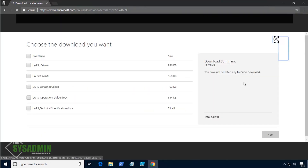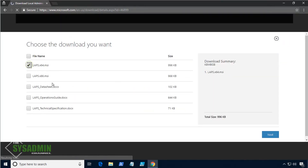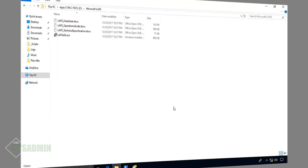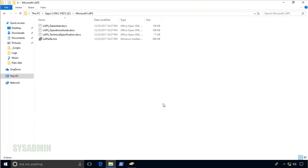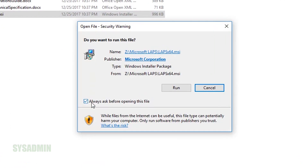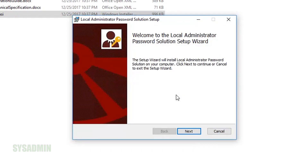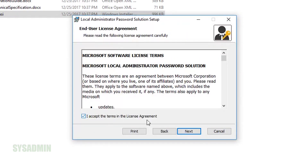I've already started the Google search to download LAPS. You can download the 64-bit or 32-bit version as well as the documentation. I already have the files downloaded, so I'll go straight to those. Here I have the LAPS 64-bit version. I'll go ahead and run that locally on this Windows 10 machine first because I'm going to need the ADMX templates — the group policy templates — to configure group policy.